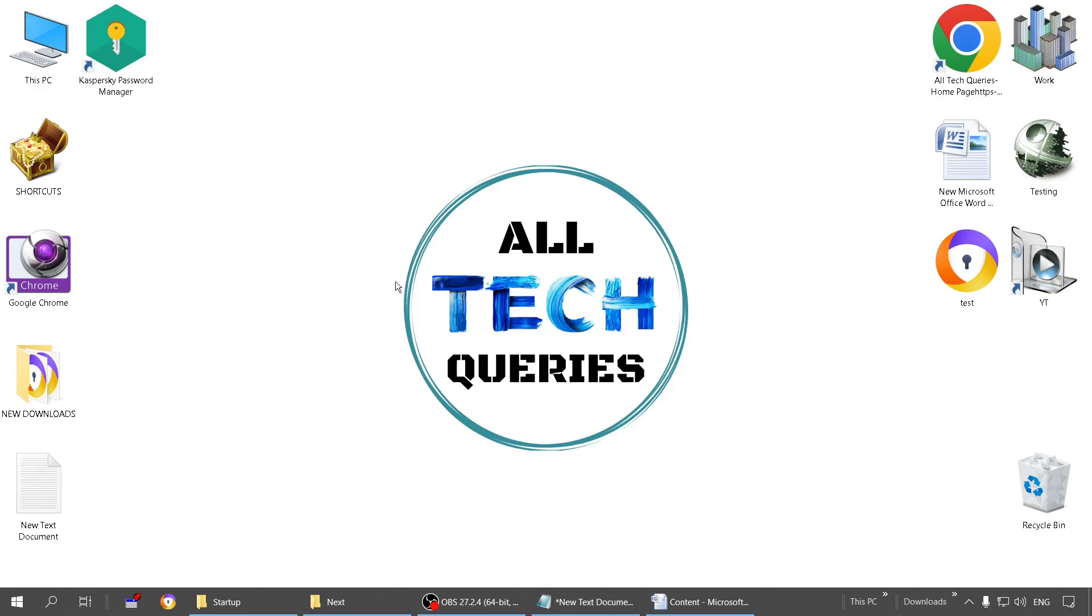What are startup programs? We have several programs installed on our PC like a web browser, game launcher, or antivirus software. These are essential software, but besides that we have several other software installed on our PC.